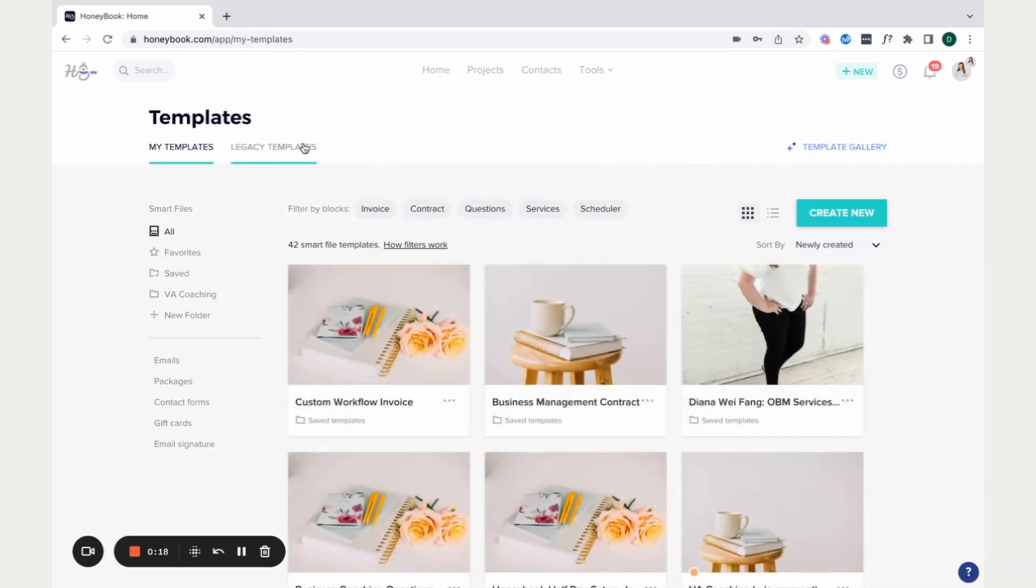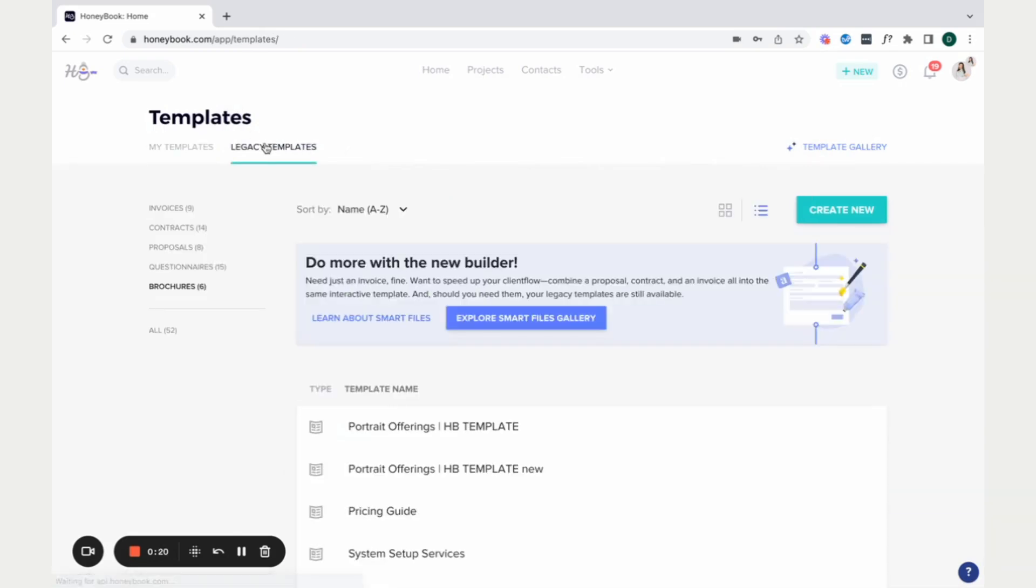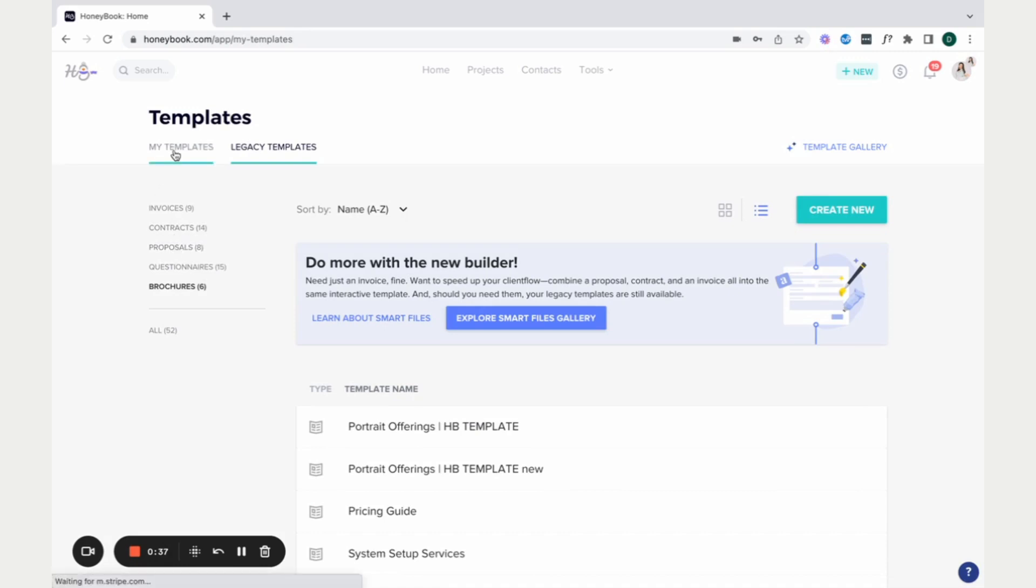And then we have legacy templates and my templates. So legacy templates are the older version of what HoneyBook templates used to be. So now they have things called smart files, which is the new way of doing templates, but you can still have access to your older templates as well. If you wanted to access any old contracts or invoices, you can actually easily just convert them over into a smart file.